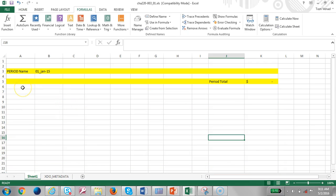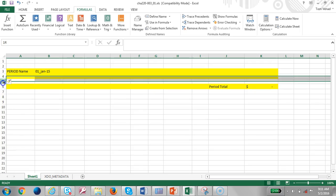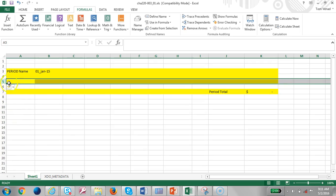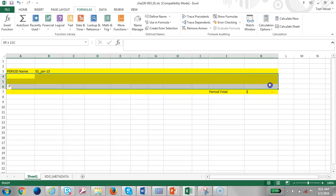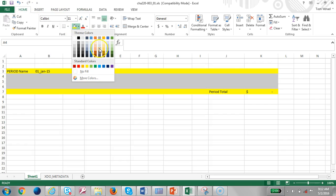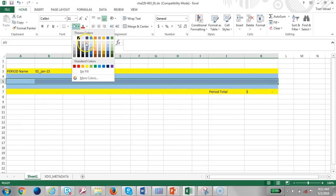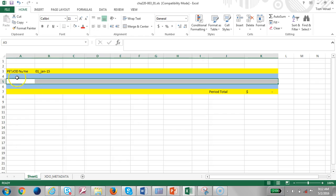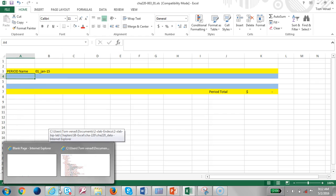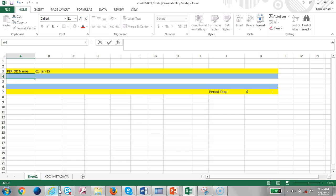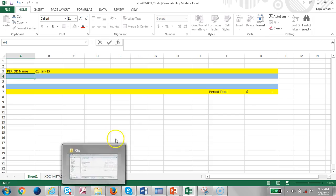Now let's add the supplier total for that period. Let's insert a few rows and change the color to make it obvious - changing it to blue so we know what we're working with. Let's go ahead and add the supplier. Before that, let's add our grouping.